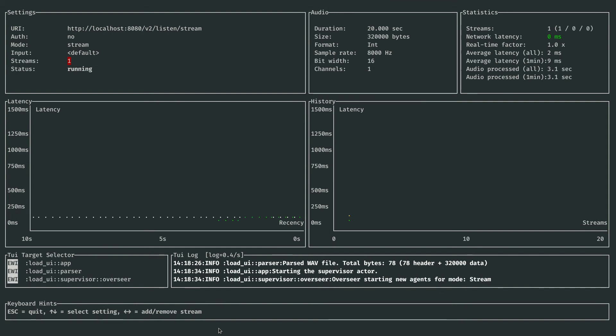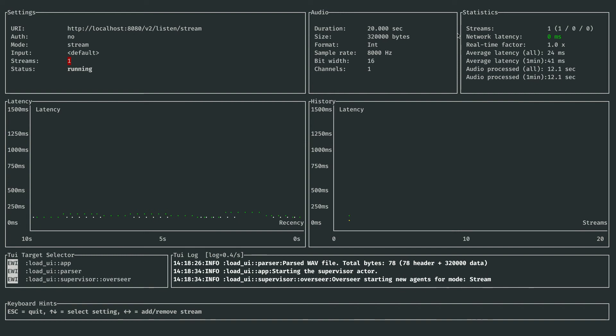Right now I have one stream going. Into the top right, in the statistics box, you can see some latency figures. We're well below a tenth of a second right now.